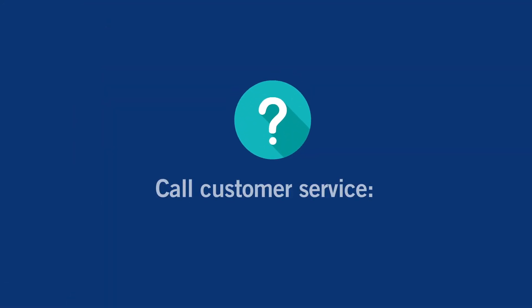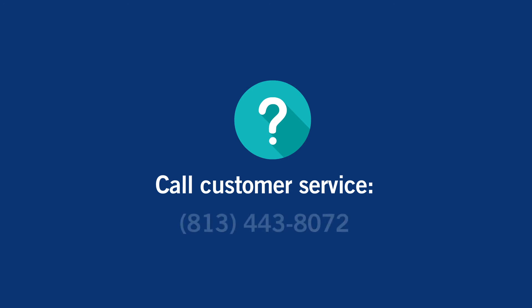If you have questions about your bill, call customer service at 813-443-8072.